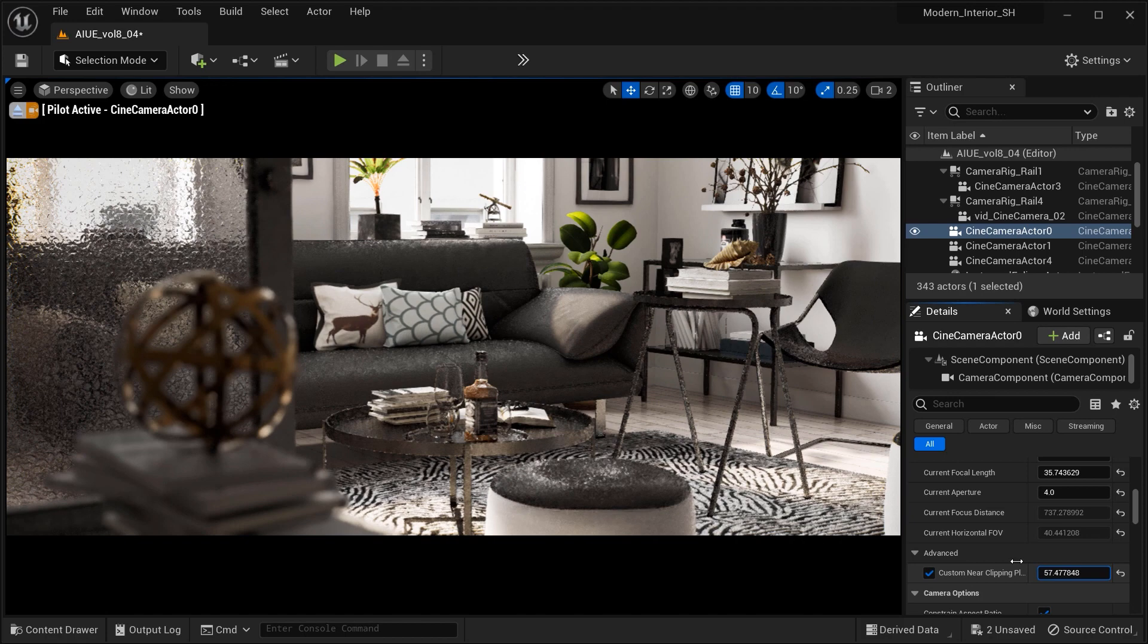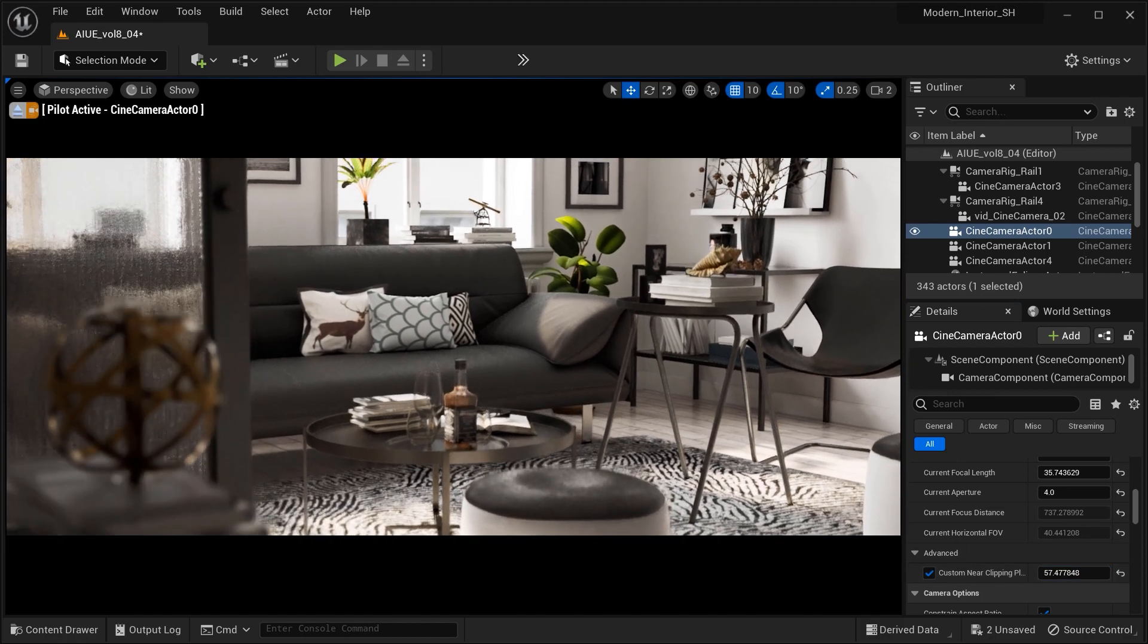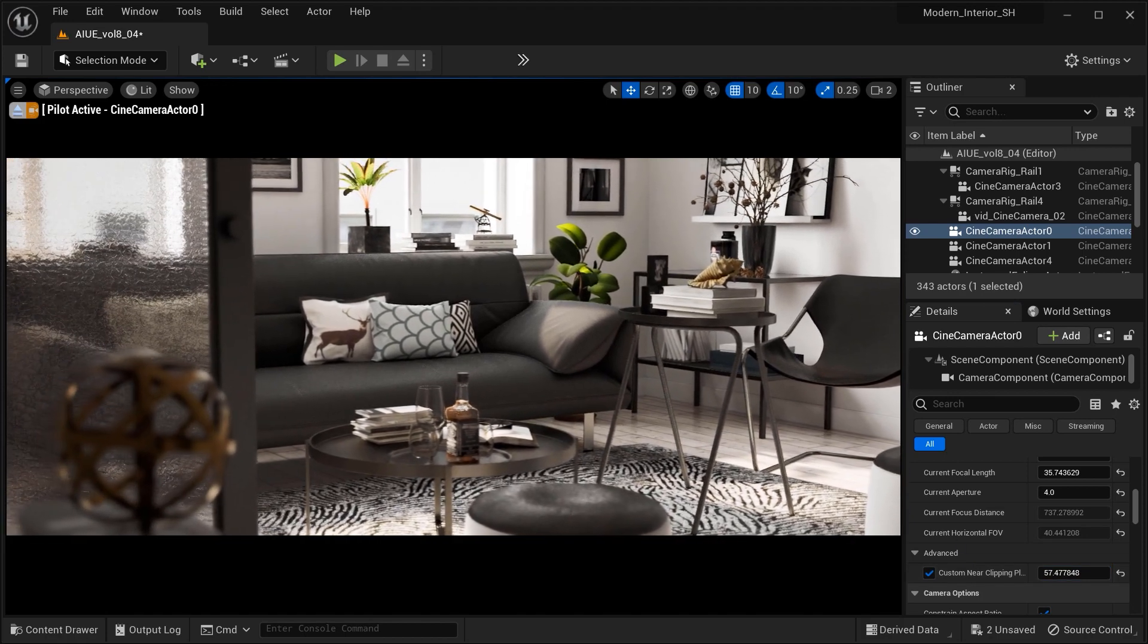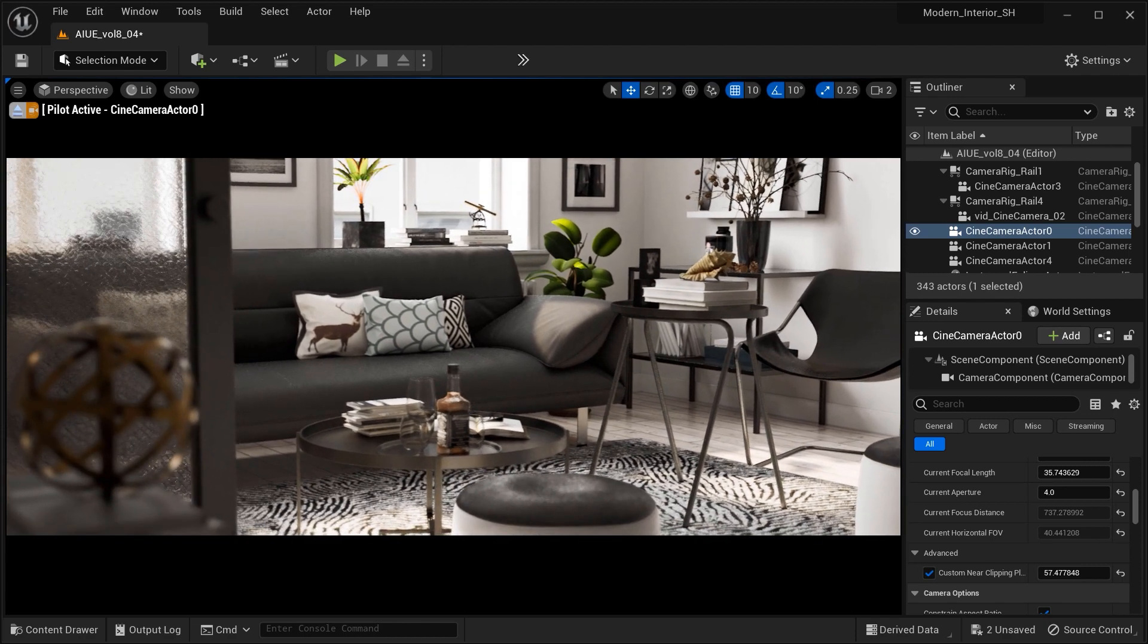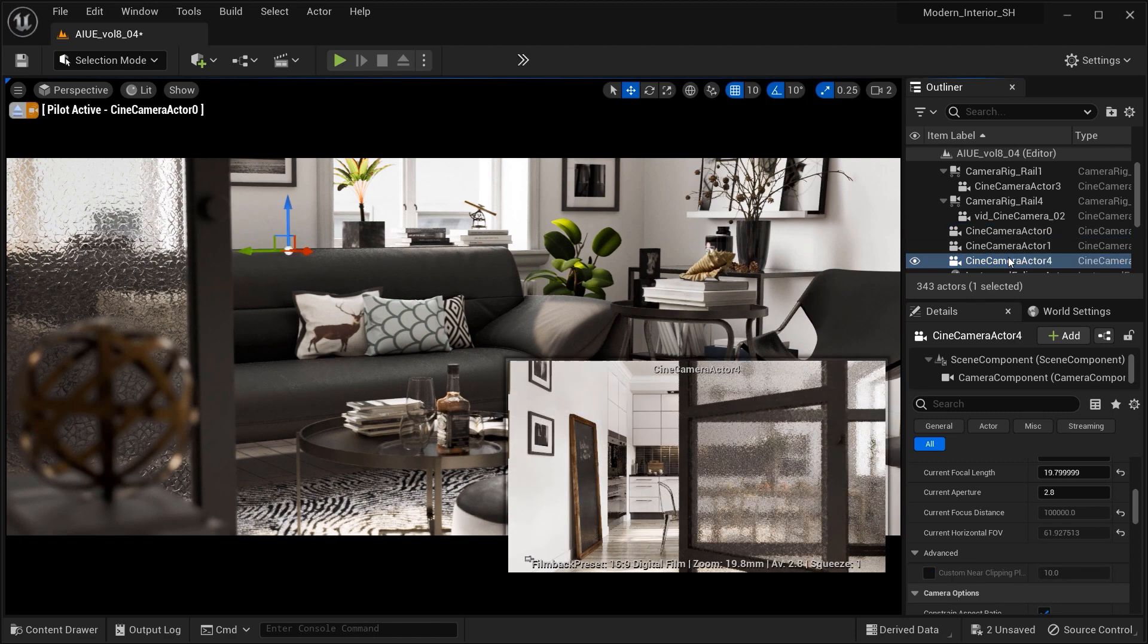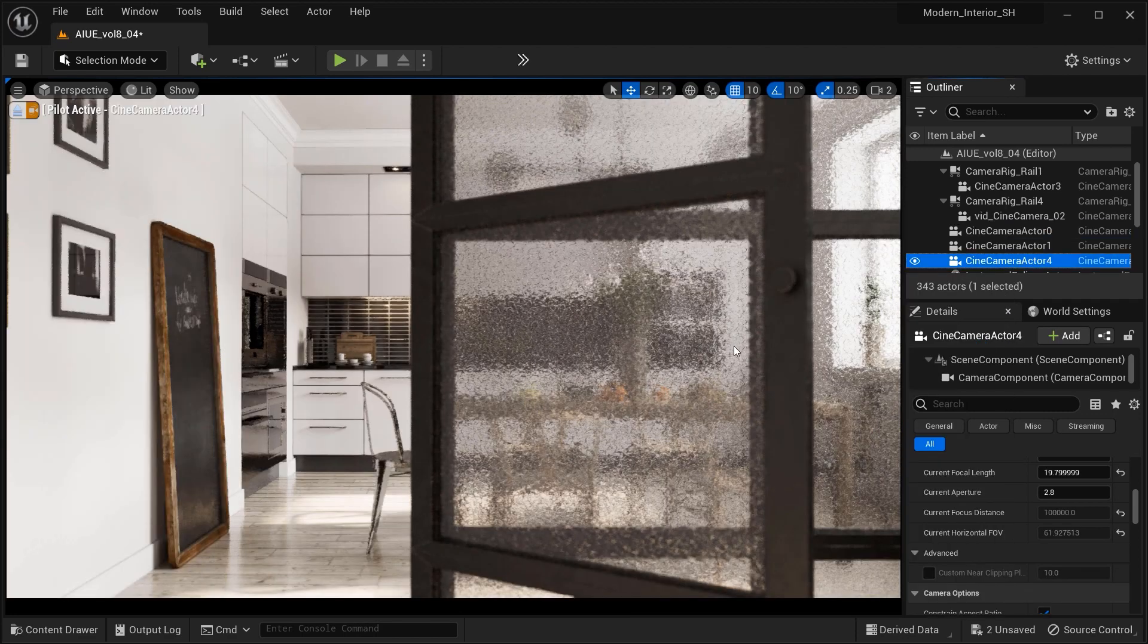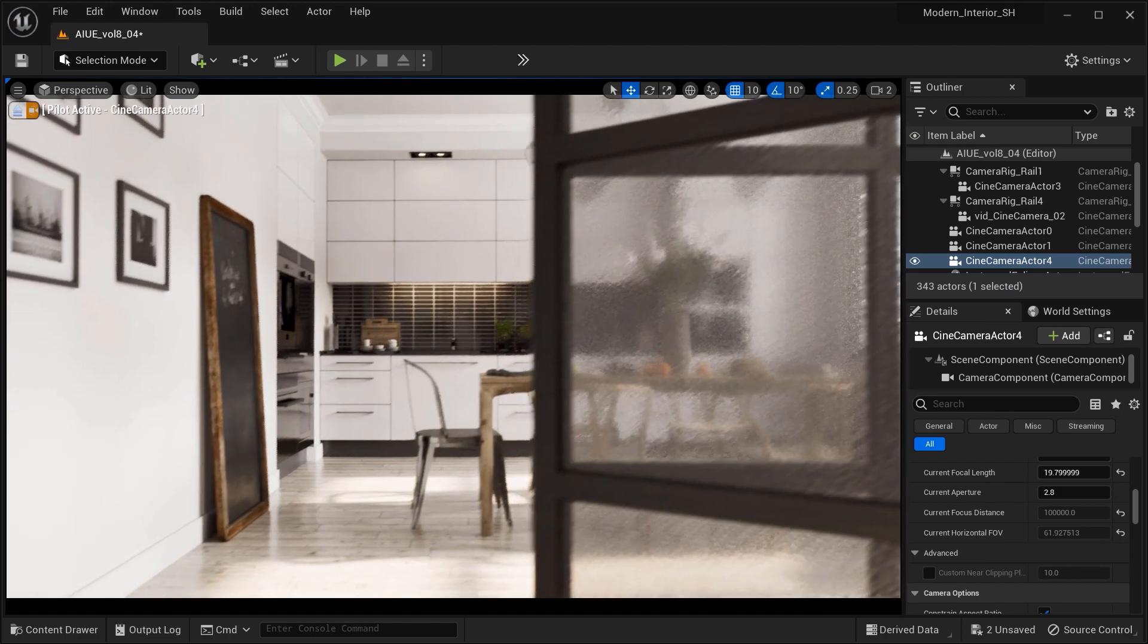ideal for capturing shots from tight angles or within confined spaces. This powerful feature grants you the freedom to create captivating visuals in architectural visualizations and various other projects, ensuring you never miss any intricate detail.